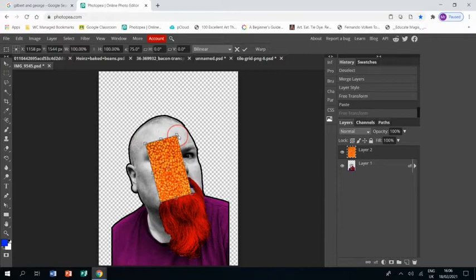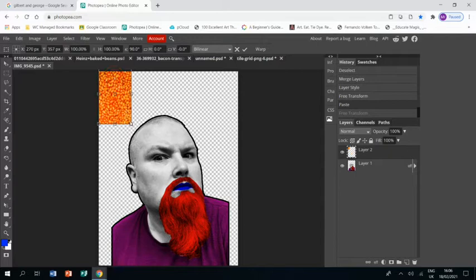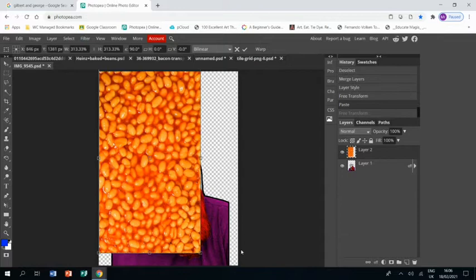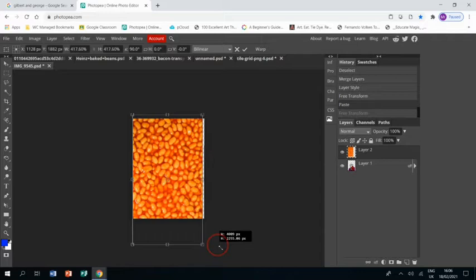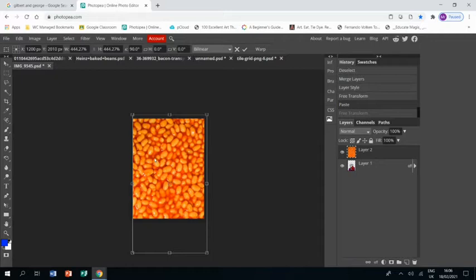And resizing, pressing Shift so that they stay the same shape without squashing or stretching. That does mean that I need to zoom out though, so I'm just zooming out so that I can pull them right the way across. Right, so that's my background.